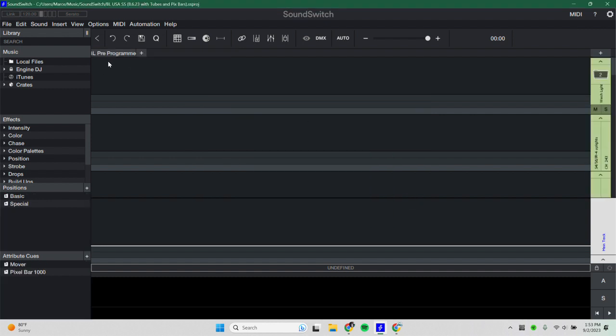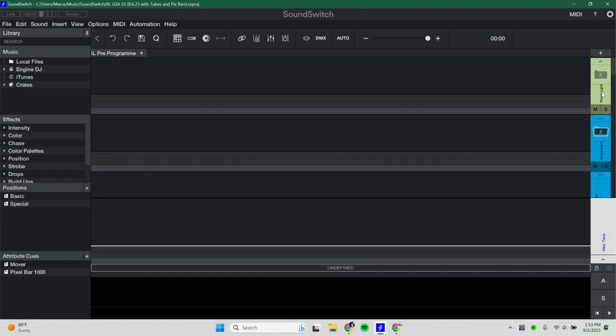So now we can see that the name of the venue changed, our fixture groups over here changed, and our profile is now successfully uploaded.